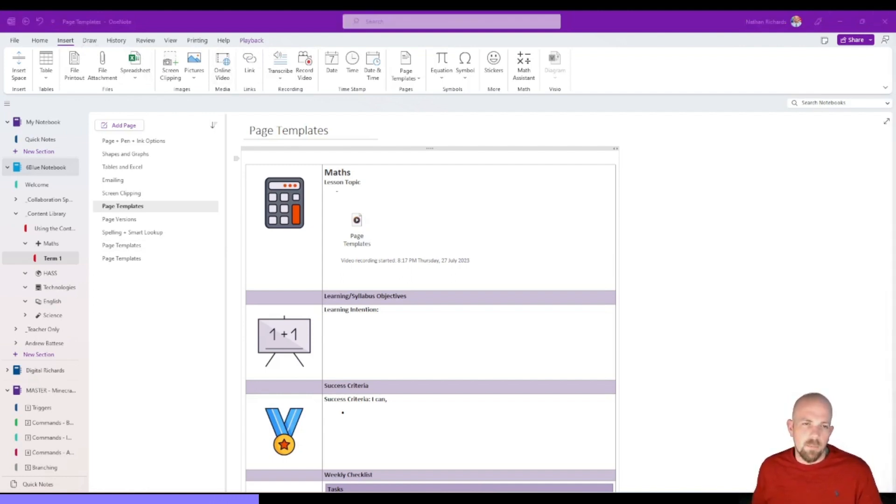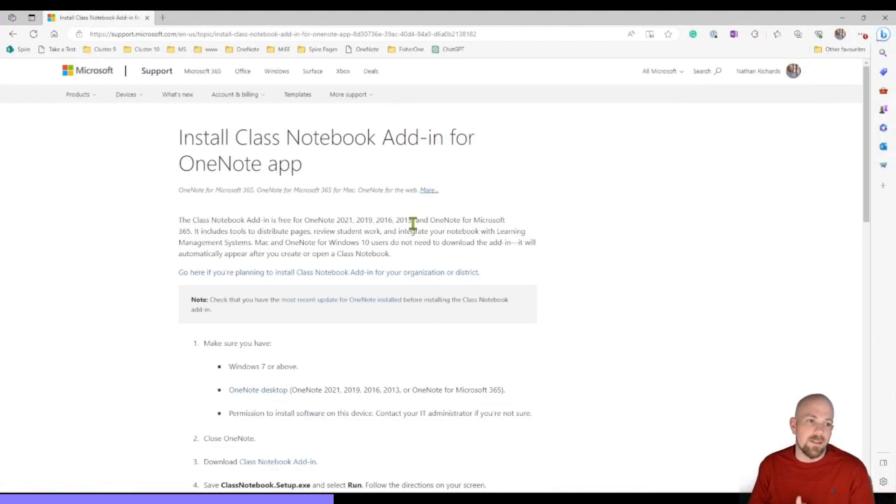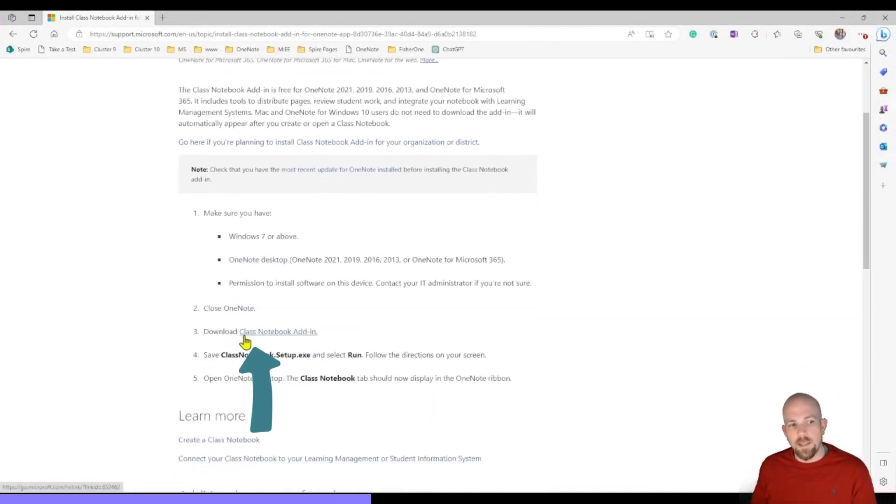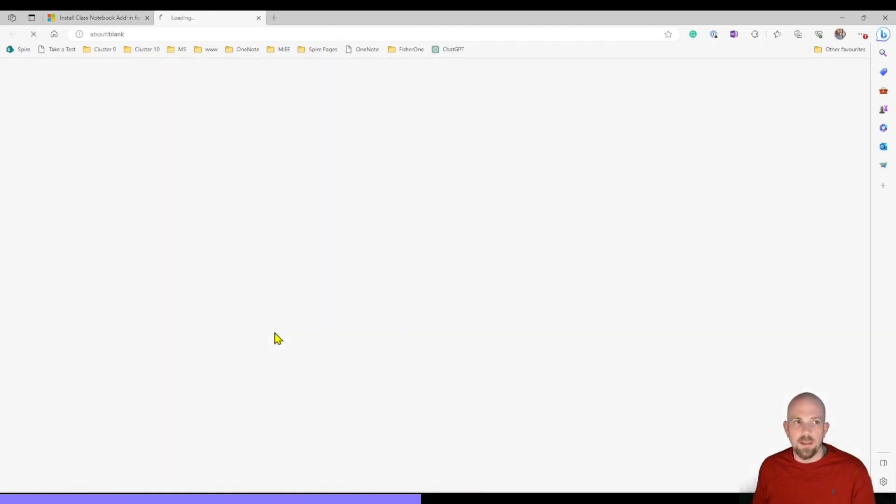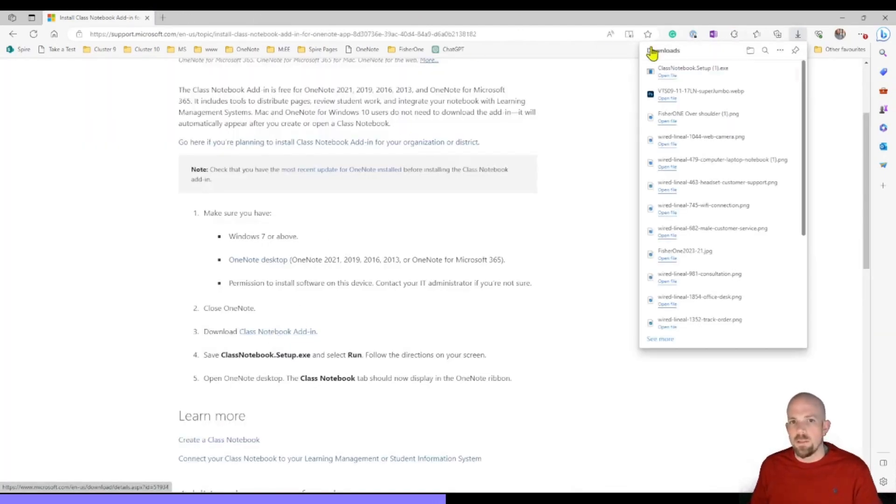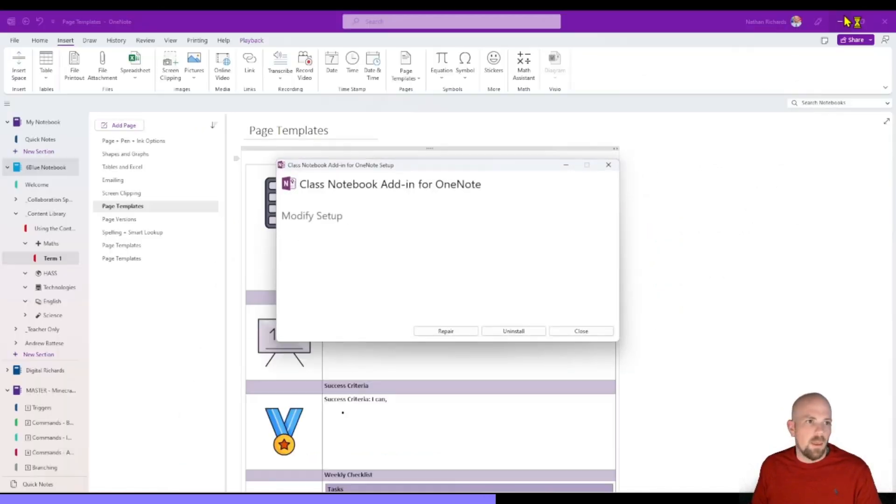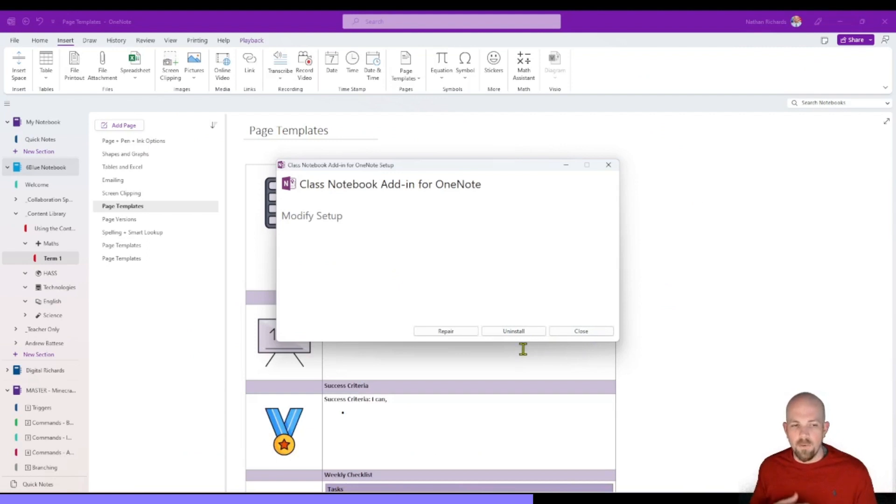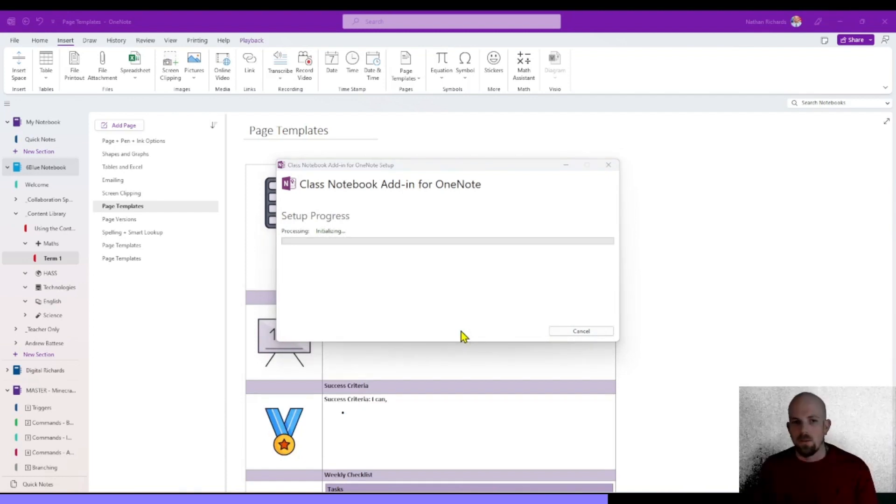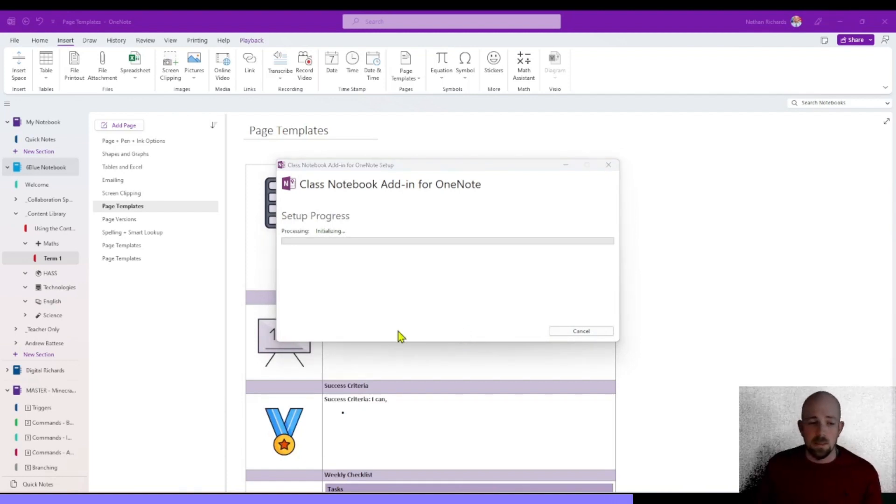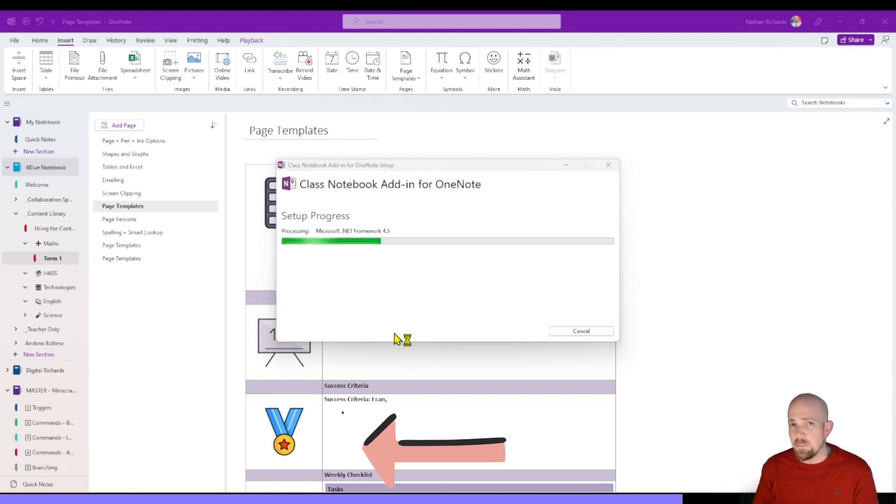I'll pop the link in the description if you need it, but essentially you just need to go to this website and download the add-in. So quite simple here, you just need to click on download Class Notebook add-in. Nice, quiet, simple download there. I'm going to open that one up and we're going to wait for this. Now I've already got it in there, so I could uninstall and put it back in again. I'm just going to click repair.